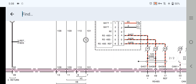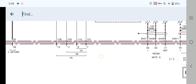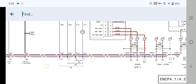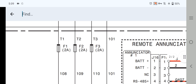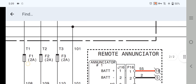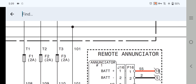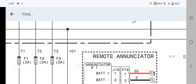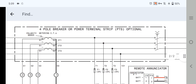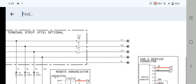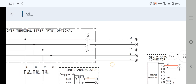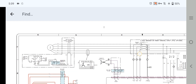As you can see, we have line 1, line 2, and line 3 — also called A, B, and C. Inside we have three fuses: F1, F2, F3 — two-ampere fuses — and also T1, T2, and T3. These are the voltages coming in from the generator alternator.